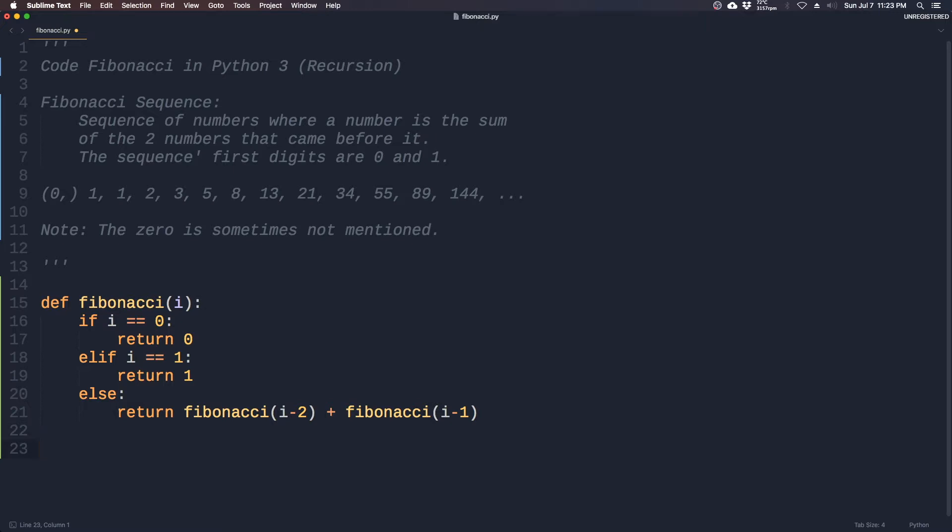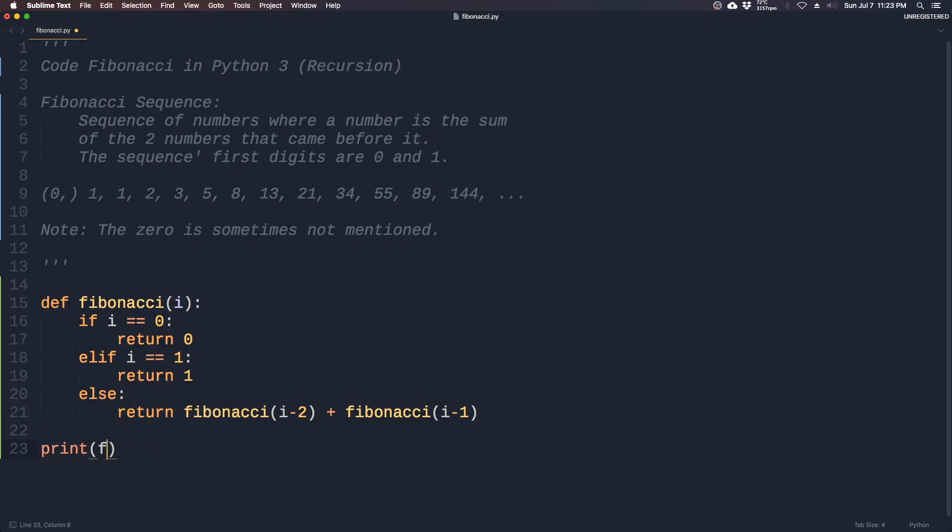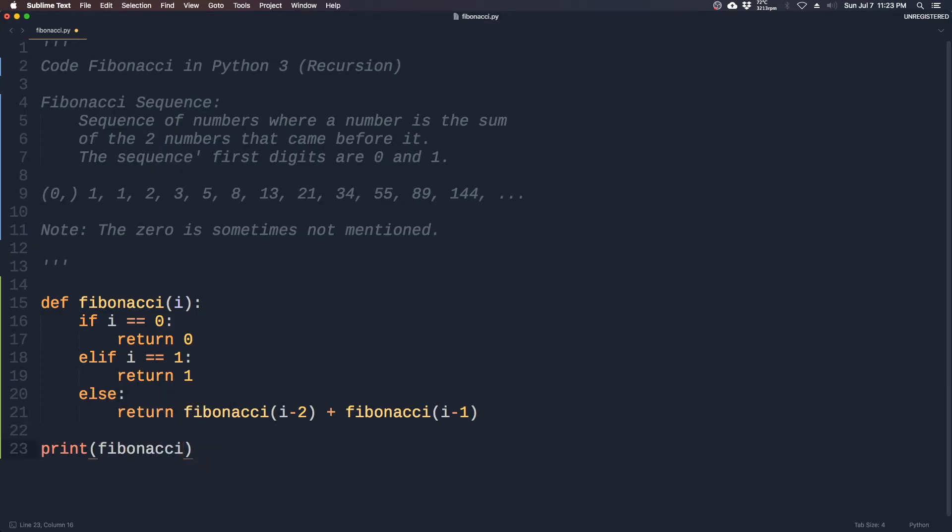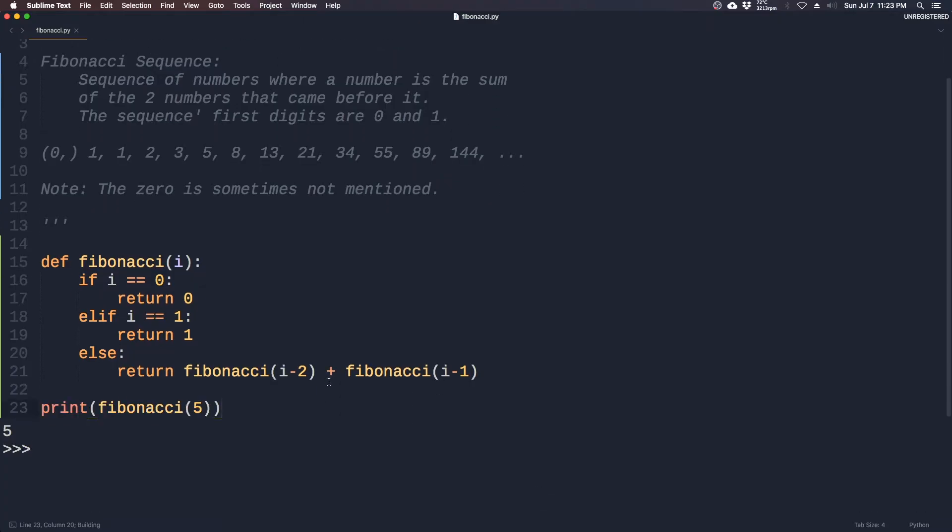So let's test this out. Print Fibonacci, 5. So we get 5 is the 5. Let's try a different digit. So 7. Which should give us 13, hopefully. Yep, 13.